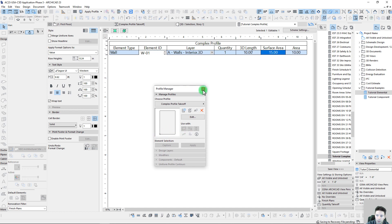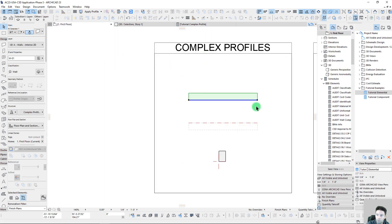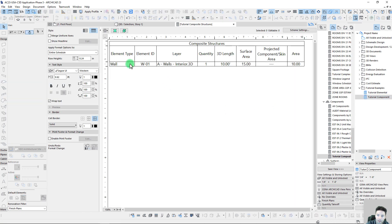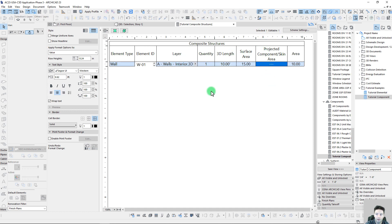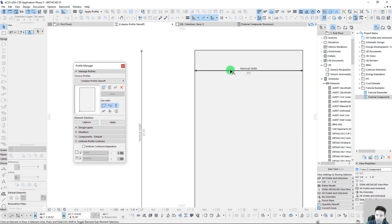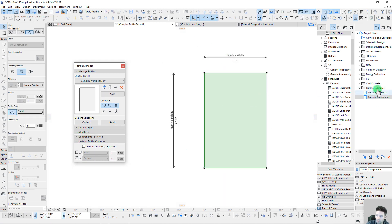Let's take a look at how that same wall is now being reported on the component based listing. We'll list the floor plan selection there, and we can see that yes, our surface area and our area are the same. We're not currently getting anything under our projected component skin area, but that's one we can specify in the actual complex profile. Let's go ahead and do that now because this is an important note when working with these complex profiles.